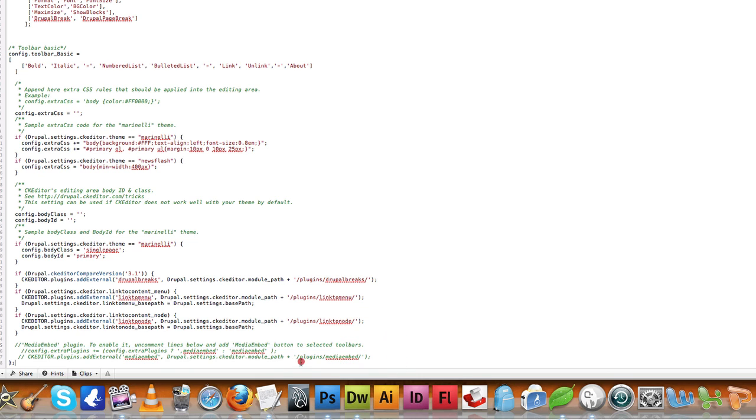At the bottom you can see that the media embed plugin is listed. To enable it, uncomment the line below and add the media embed button to your selected toolbar.